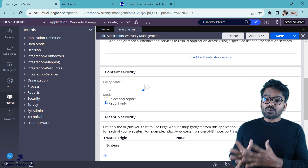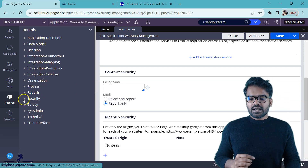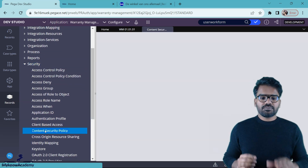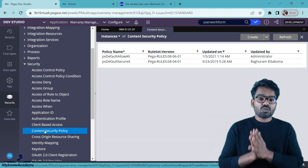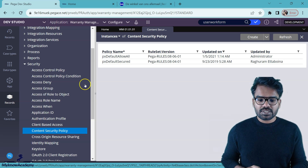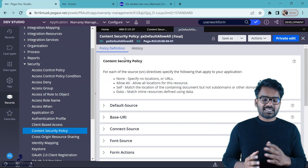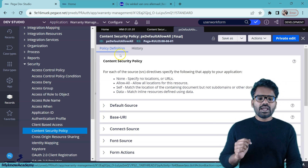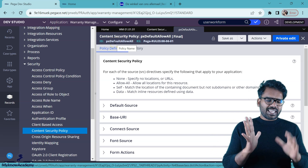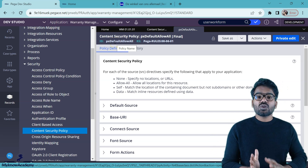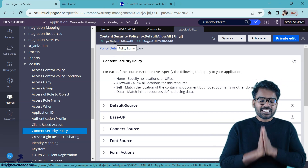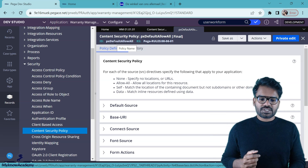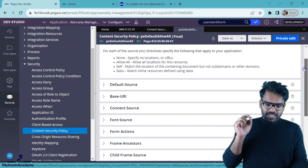Go to Security and there you will find something called Content Security Policy. Open it and you'll find the out-of-the-box content security policies. I'm going to open the px default allow all. As you can see, this is a final rule, and from the name itself we can understand that it allows all — meaning it's not really a secured one, it just allows all origins.